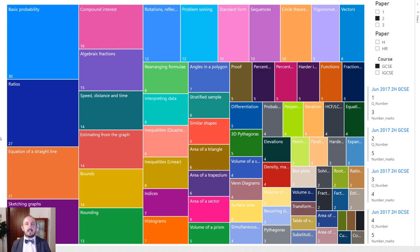This diagram in front of you is an overview of all of the topics and all of the marks available. Starting from the top left, we have basic probability which is worth about 30 marks across all of the papers for Paper 2H. Working your way downwards and to the right you'll see ratios, equation of a straight line, sketching graphs, etc. This overview shows how you should study — covering everything but focusing your attention more on those topics that are much more common.